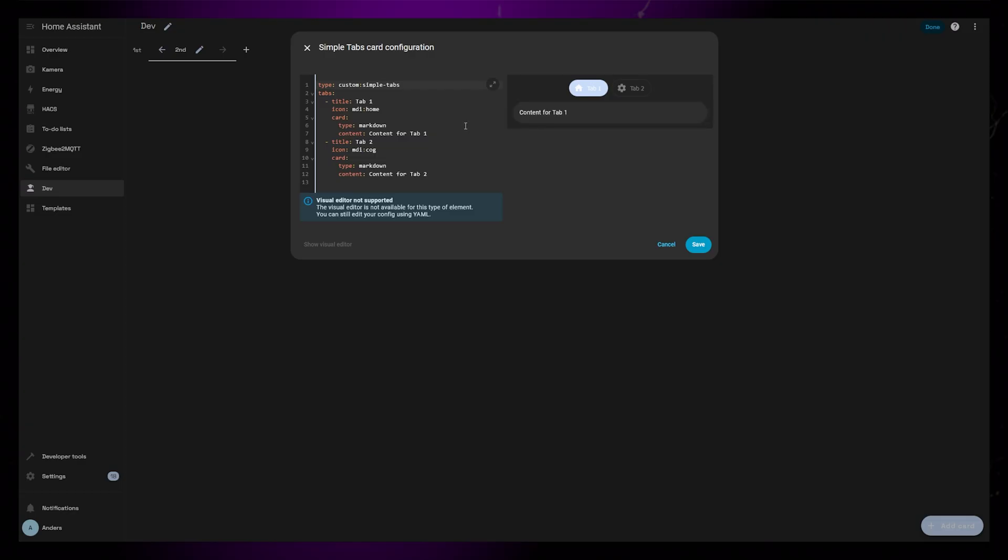There are two methods for loading the content of the tabs. First, and default, is a lazy loading method. This could seem a bit slower on the first load, but it uses less CPU power overall.